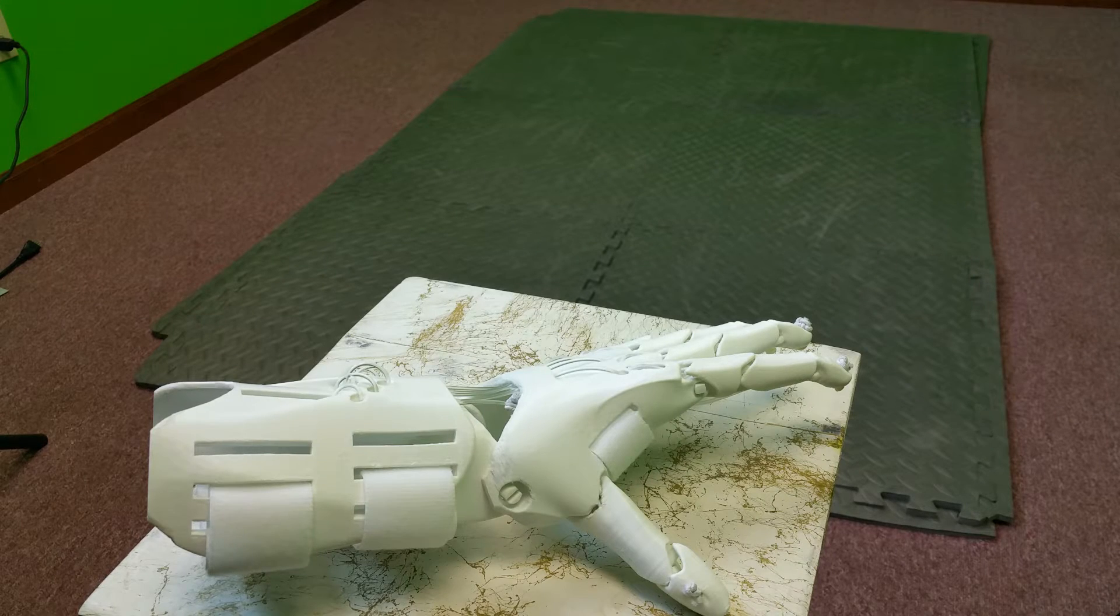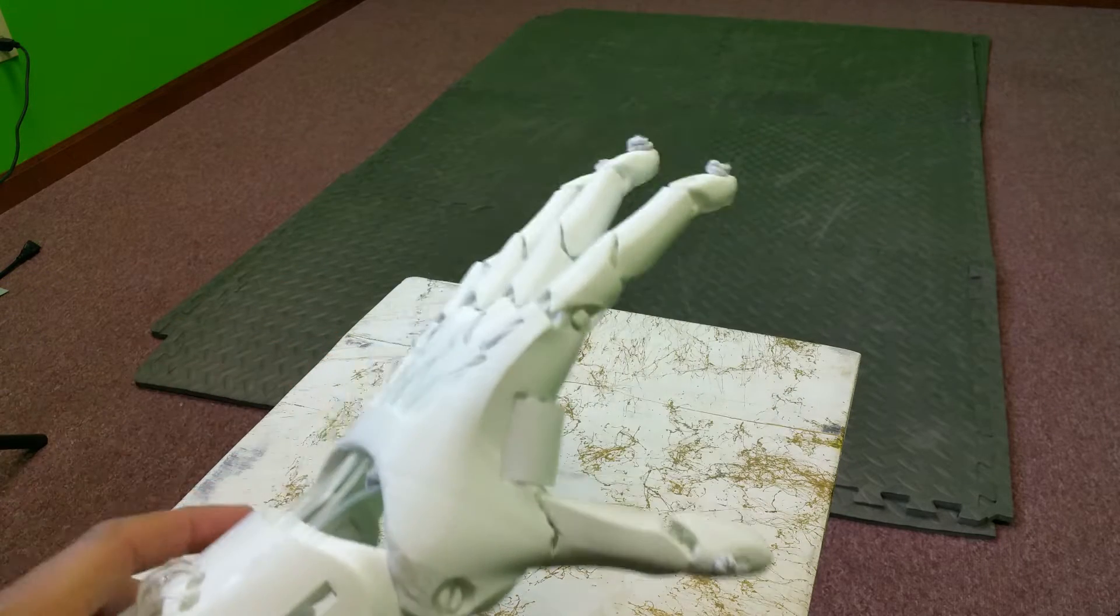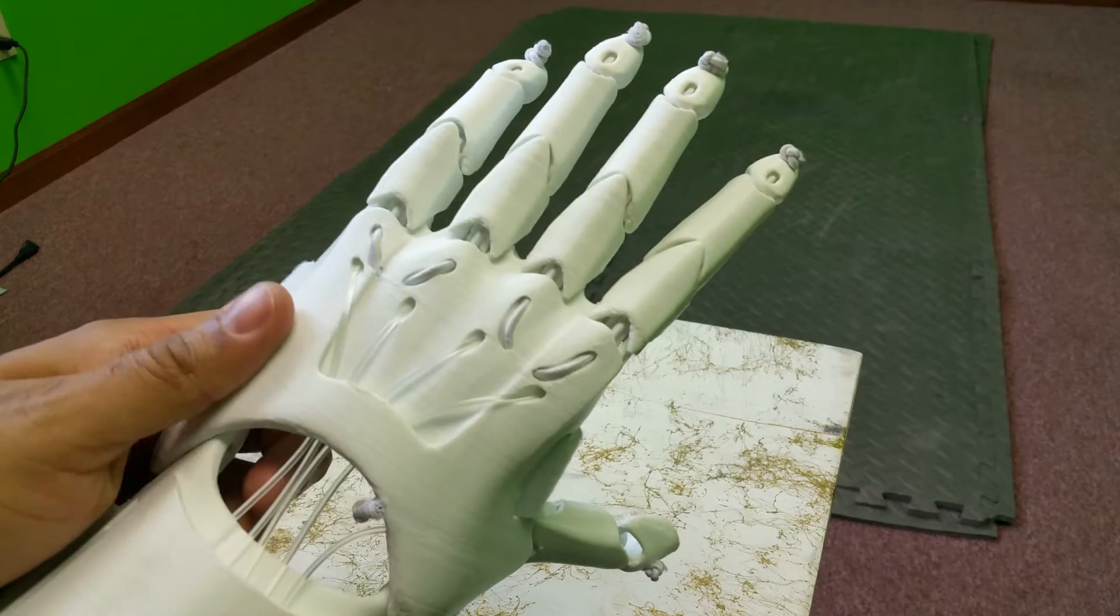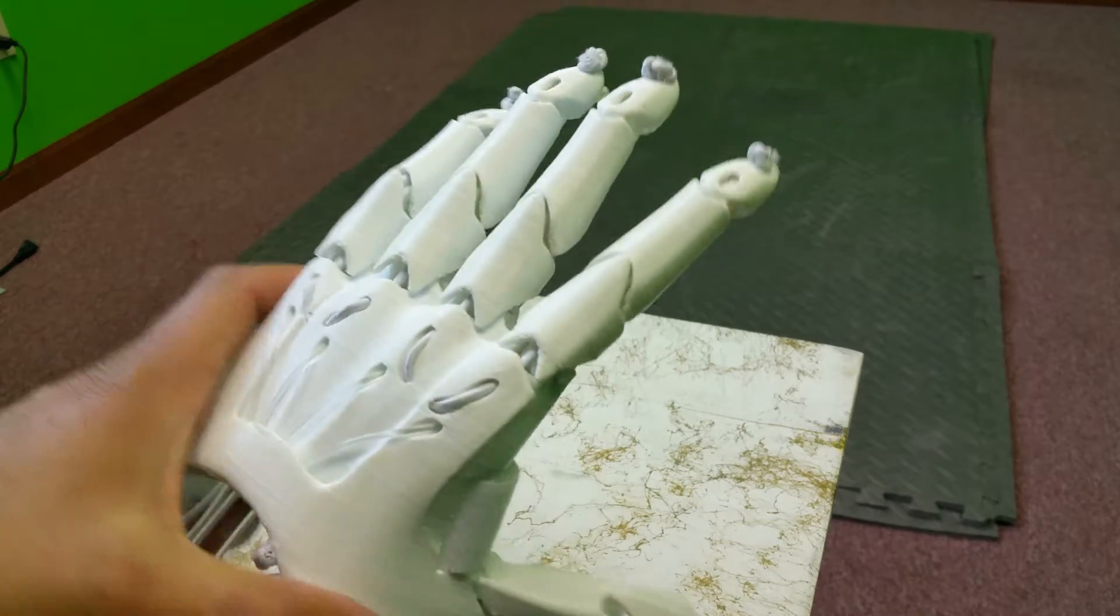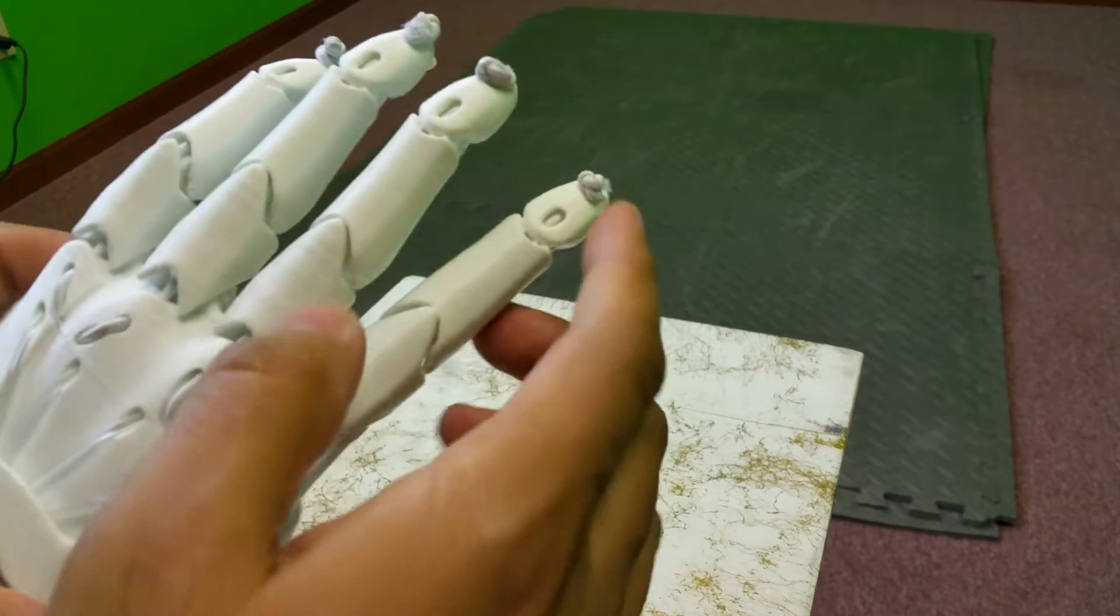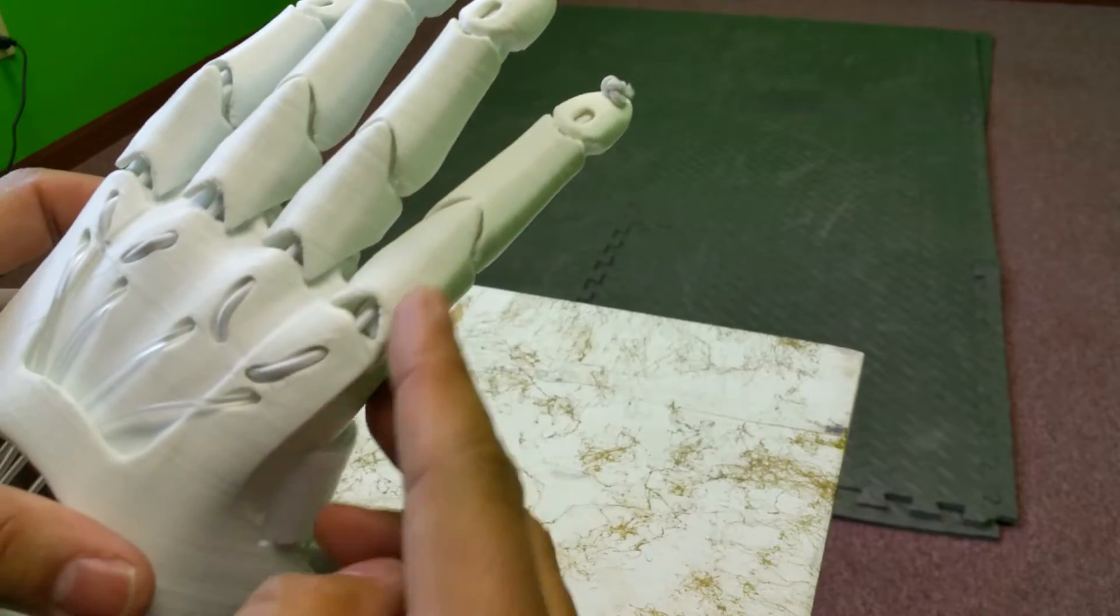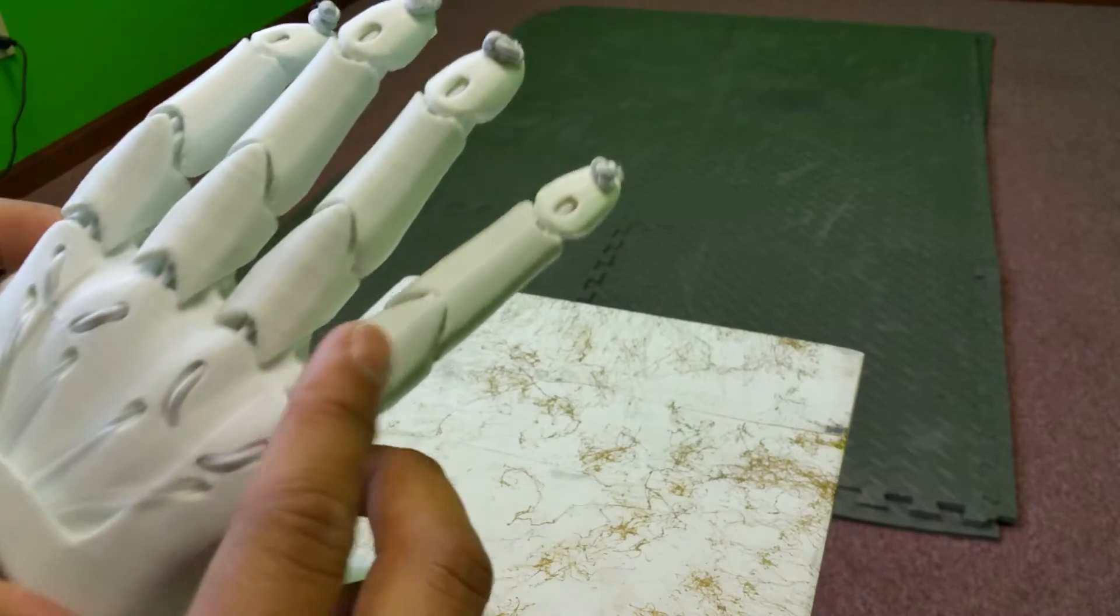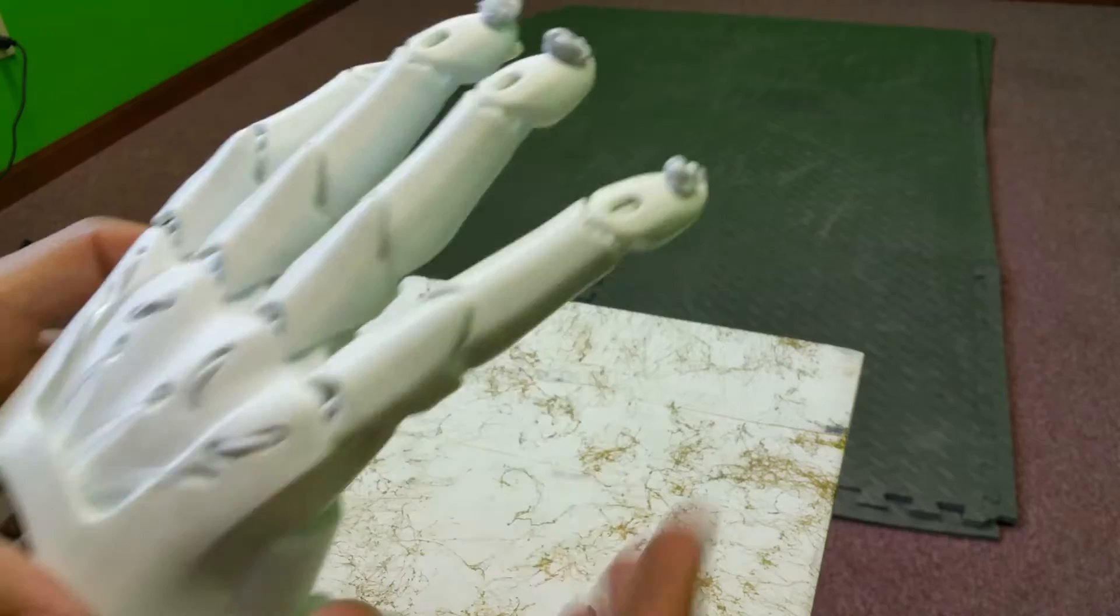Okay, I have a fully assembled K1 hand here. This is printed in white PLA. There is the normal elastic. We just used white elastic bands here to keep the spring tension.